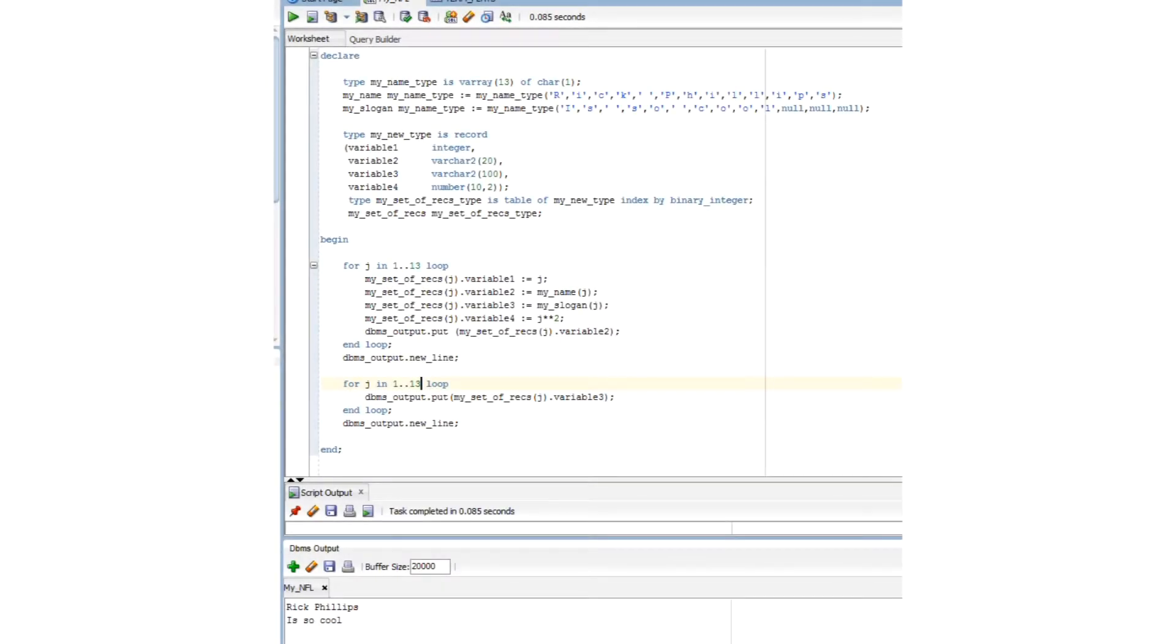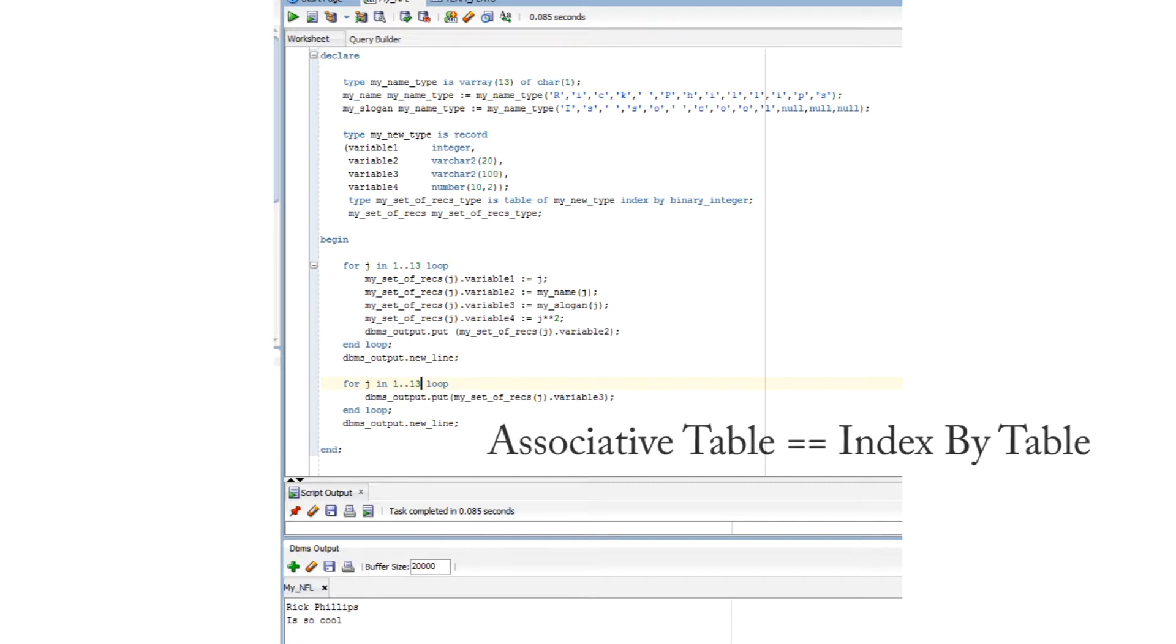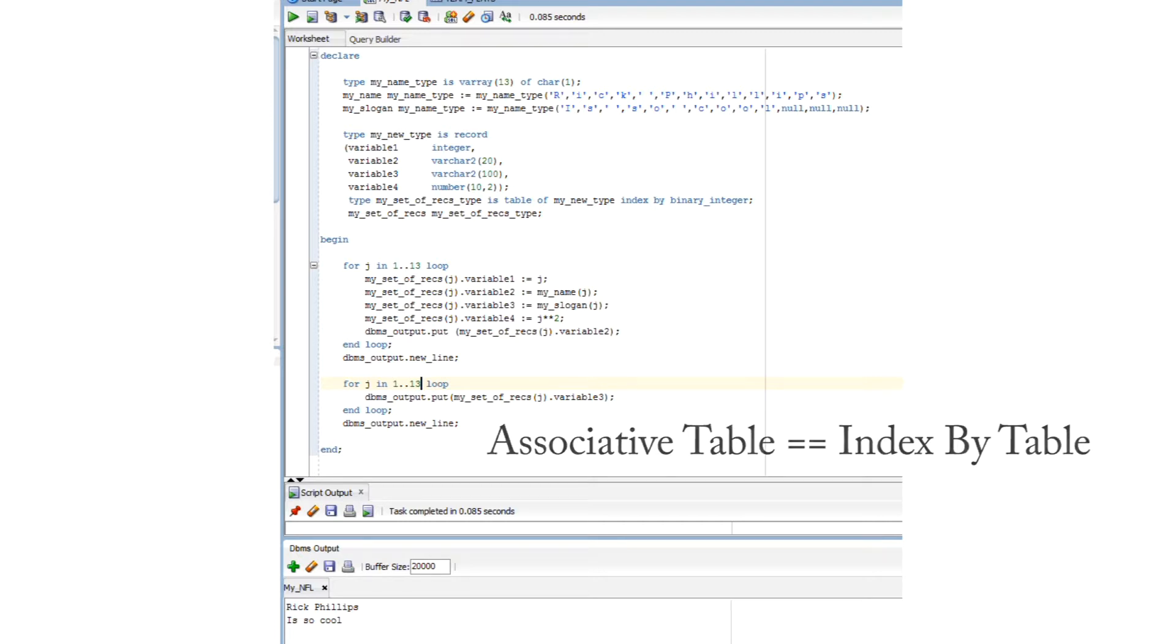All right. We're going to culminate this discussion with an array of user-defined records, a.k.a. an index by table. Now, Oracle wants us to call these things associative tables. So, if you're writing the certification exams, please know that and make certain you use that vocabulary. Me, I'm old as dirt, and I remember when these guys first came on the scene. Trust me, everybody in the real world calls these things index by tables.